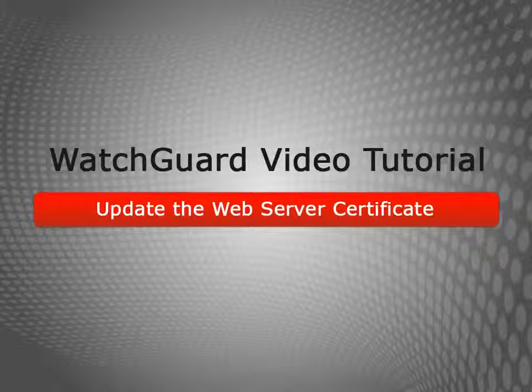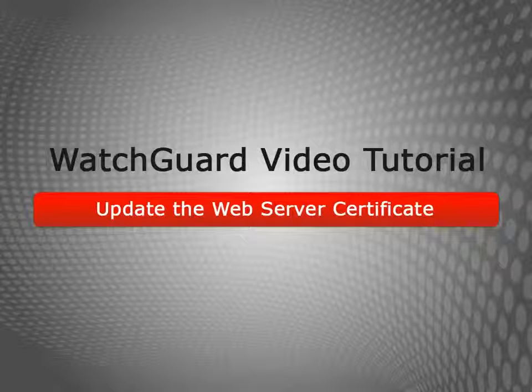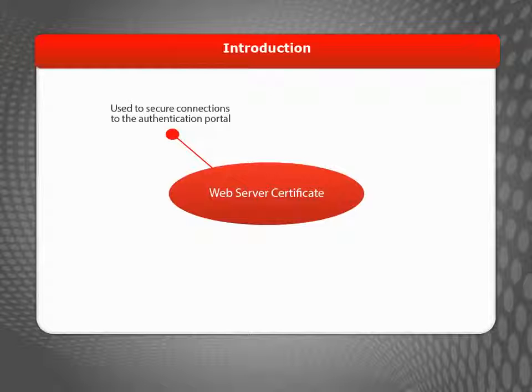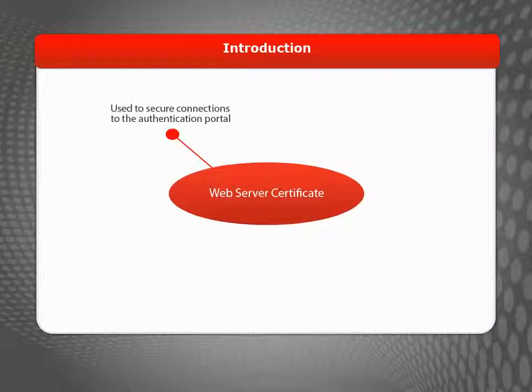Welcome to the Update the Web Server Certificate video tutorial. The Web Server Certificate is used to secure connections to the authentication portal on your Firebox or XTM device.